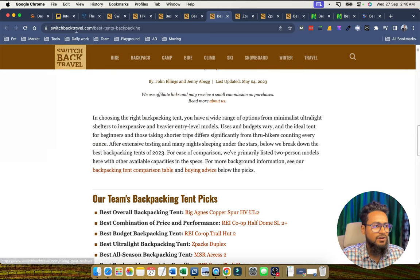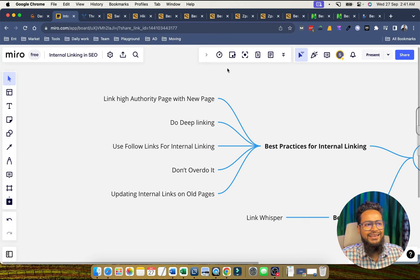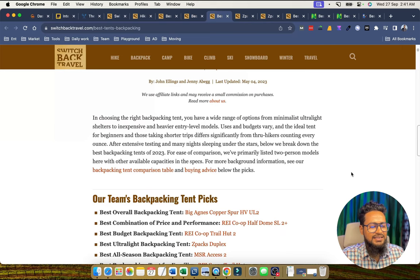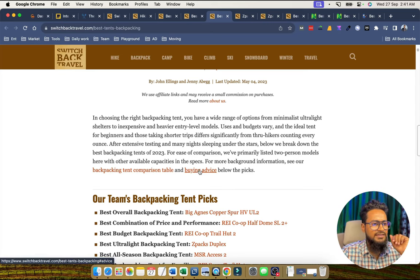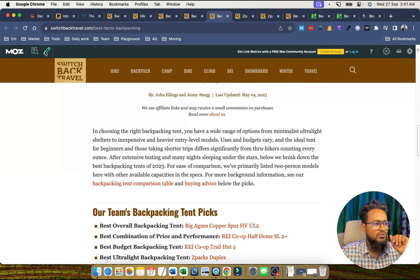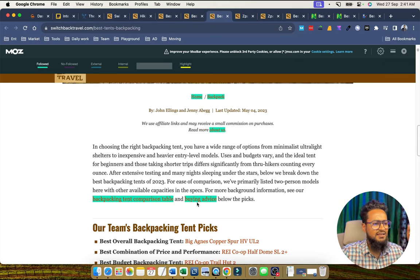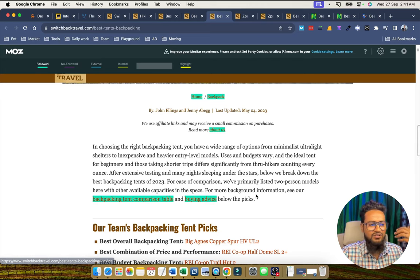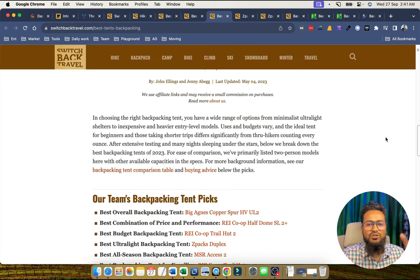Always use do-follow links for interlinking. Many plugins do interlinking but indicate no-follow links — we should not do that. We can open and check whether a link is do-follow or no-follow using a browser extension. Do-follow interlinking helps flow link juice properly, so we should always interlink in do-follow.